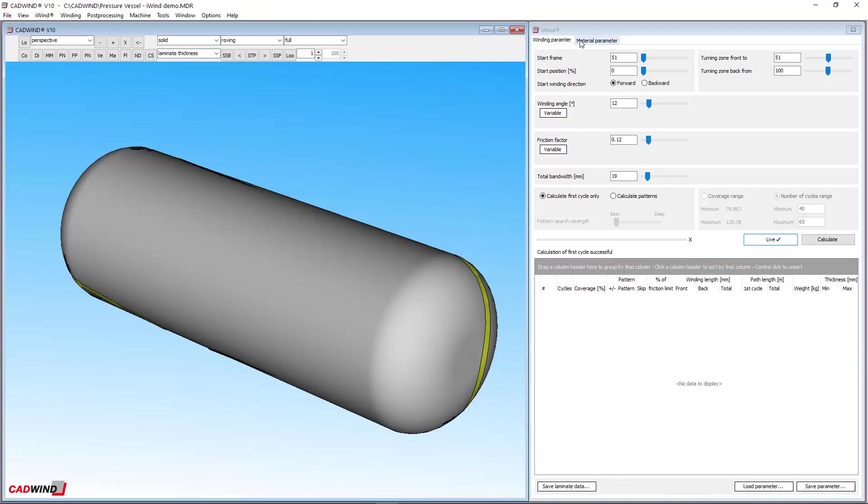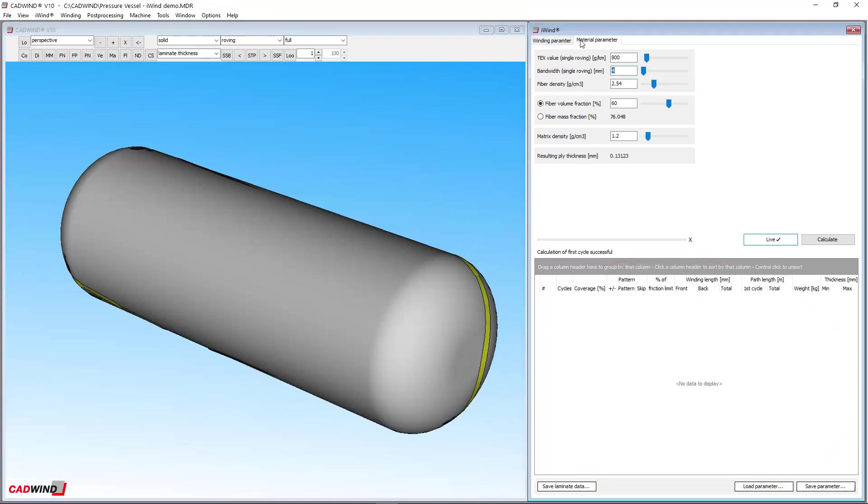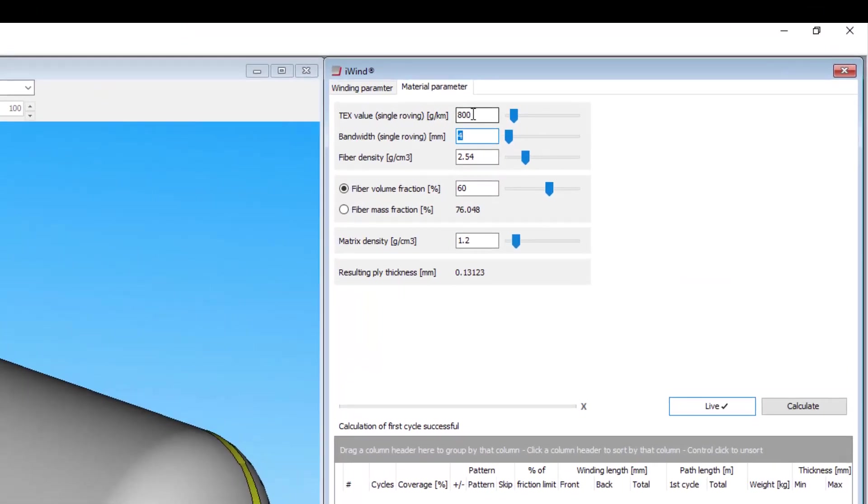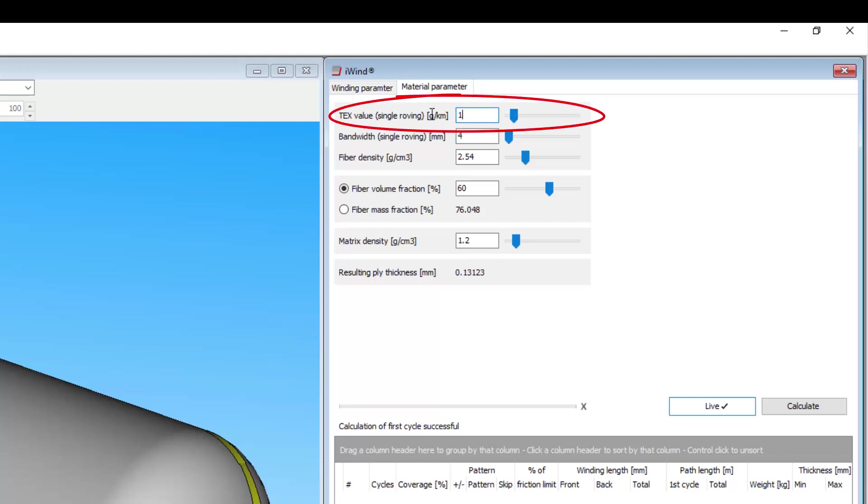iWIND uses its own material parameters located in this tab. These parameters are only used to calculate the layer thickness and weight. They do not affect the part program directly. I do recommend entering them before you start using iWIND however, if you expect to use the layer thickness, layer weight, or mandrel update features. Briefly, the TEX value is the weight in grams of 1000m of a single tow or roving.